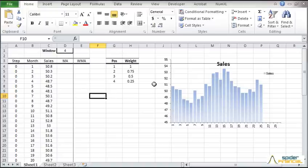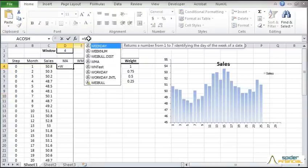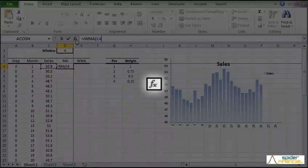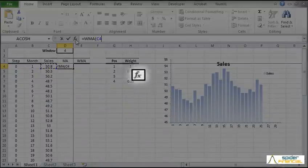First, I'll create a simple 4-month moving average. Type the WMA formula in the toolbar and press on the FX button on the left.